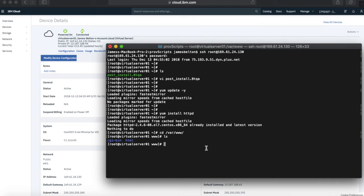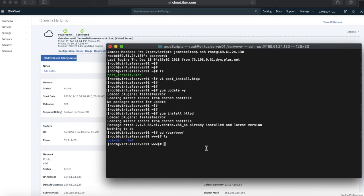So a quick recap then of what we've done. So I've created a provisioning script server, I should say, which is effectively a web server. What I've then done is created the script on the provisioning server.